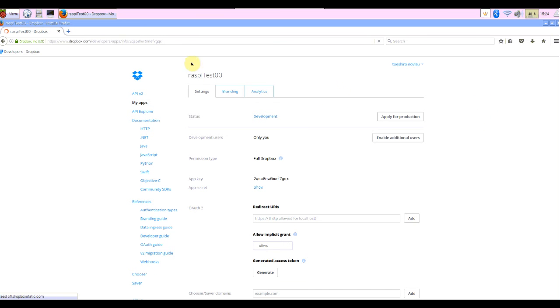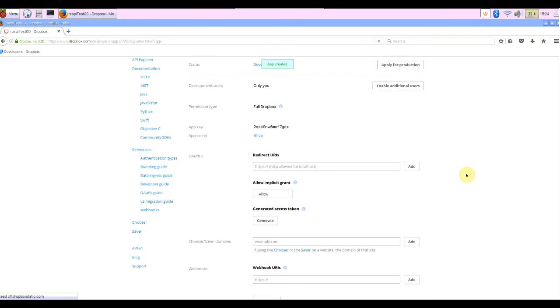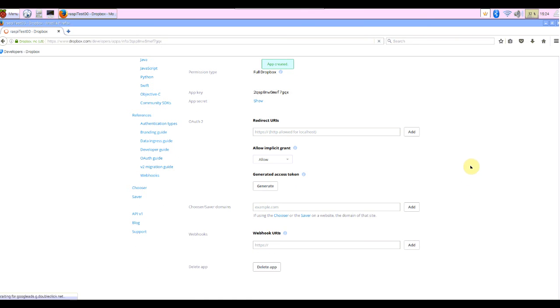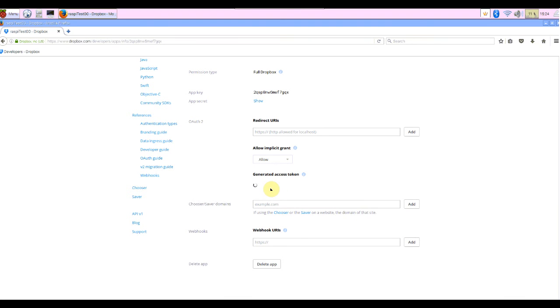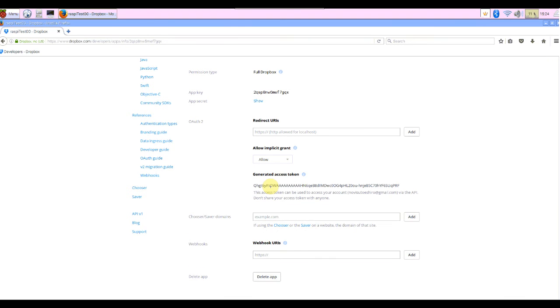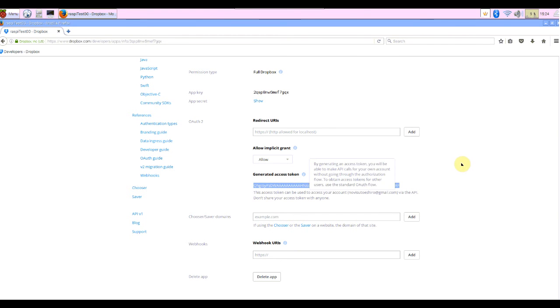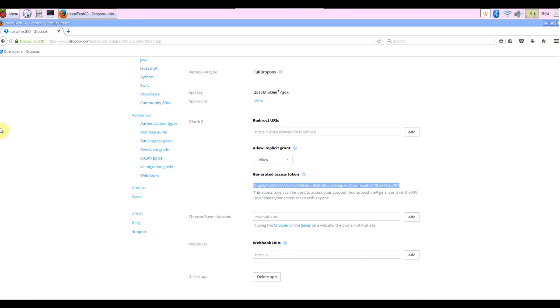Created, raspy test 00. Okay, among this I need this access token. Click this generate button. These strings, access token, used in Python program. Okay, now preparation is finished and let's begin the programming program.